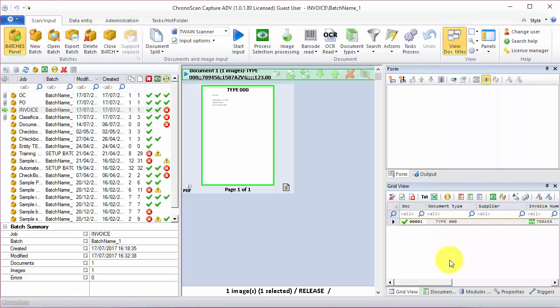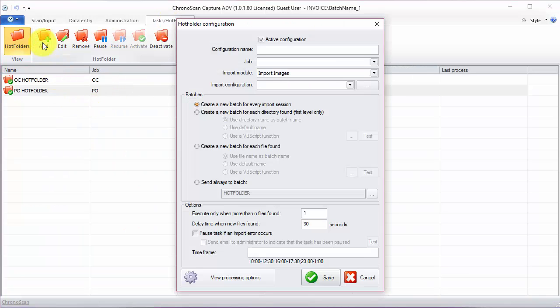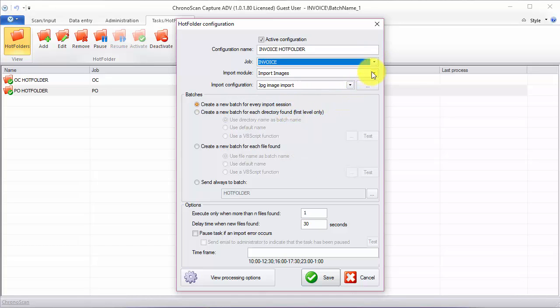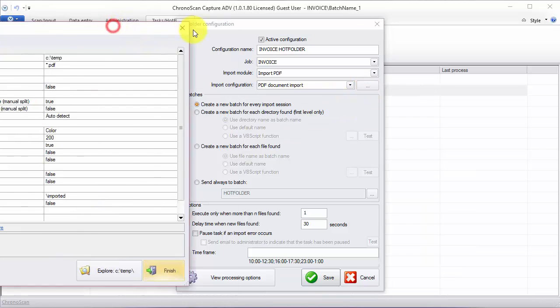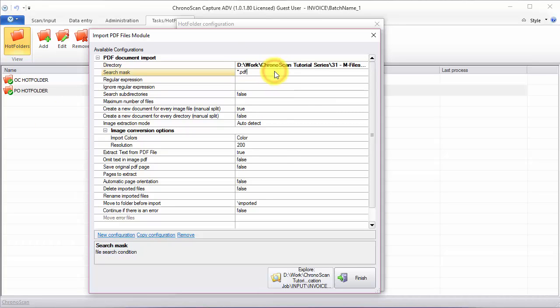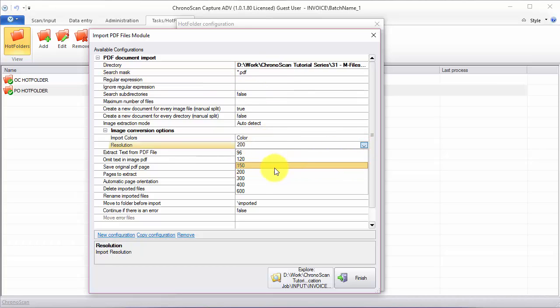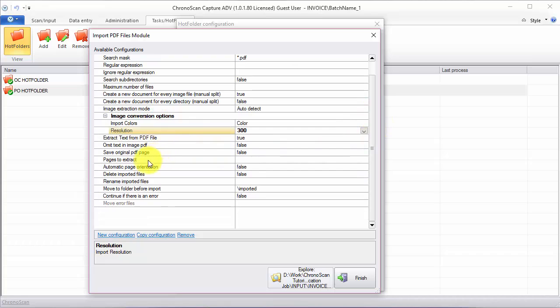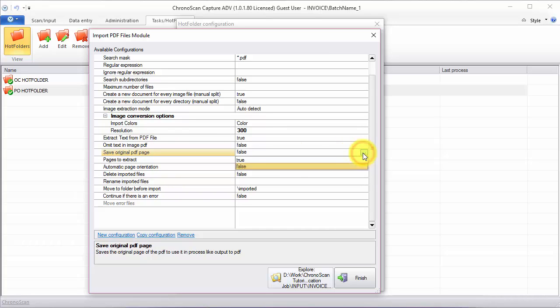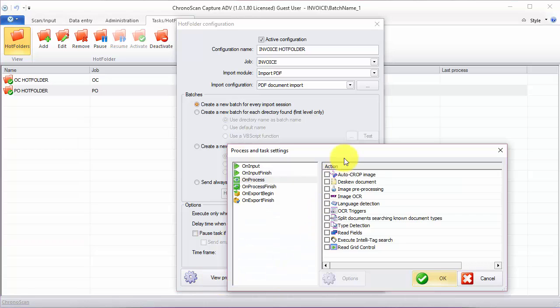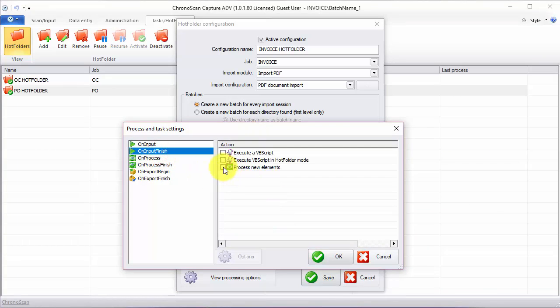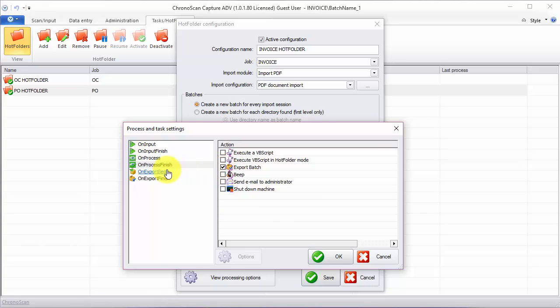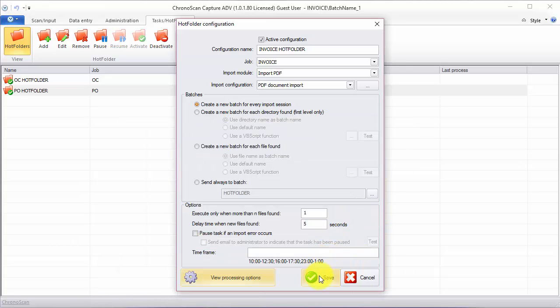Having that set up, it is time to set up our hot folder. We're going to add a new configuration. I'm going to call it invoice hot folder. We're going to choose the invoice job and then PDF import. The folder is going to be my invoice output folder for the classification job. I'm going to make sure my import settings are correct. And then I'm going to save the original PDF page. On the processing options, I'll set it up correctly. And then I'll hit save.